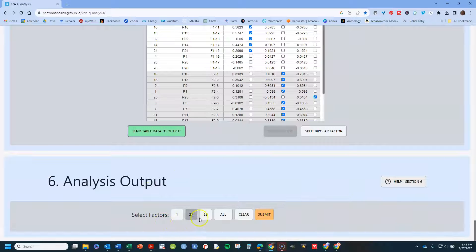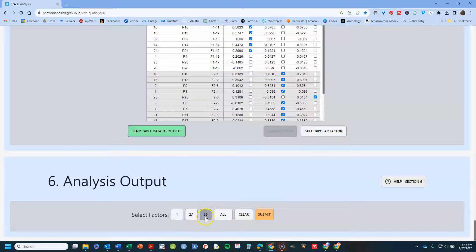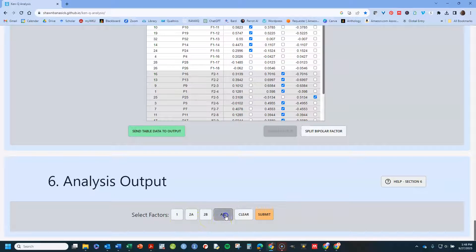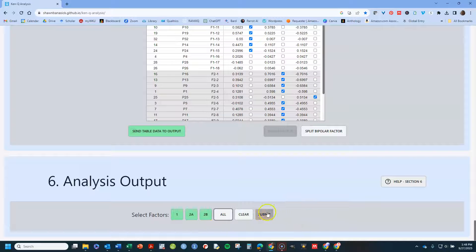And what you can do now is you can select which factors you want to look at the output for. So let's put all. We could click all three over and just put all. And I click submit.